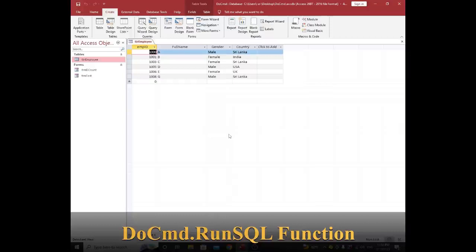This is very helpful when you create, update, or delete records in an MS Access database. This is very easy, so I will explain it simply so you can understand the theory behind this function. Before we go to the video, do not forget to subscribe to our YouTube channel for more videos like this. Okay, let's go to the video.